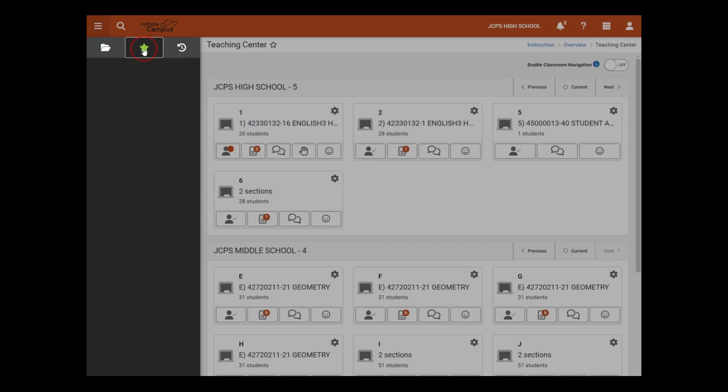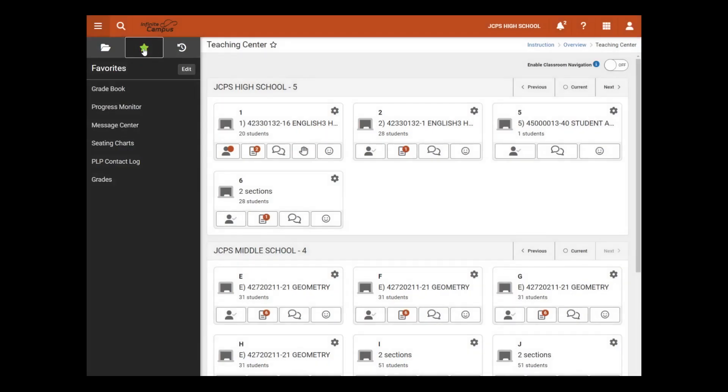The next tab is the Favorites tab. The Favorites tab shows any tool users have identified as a favorite by clicking on the star. If the star is hollow, it is not marked as a favorite.